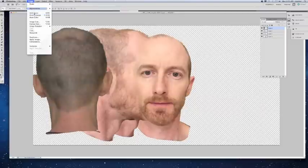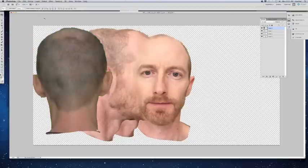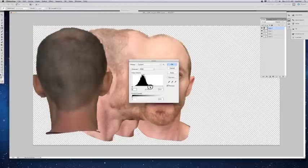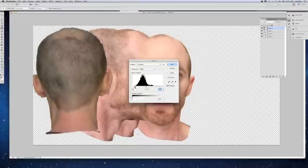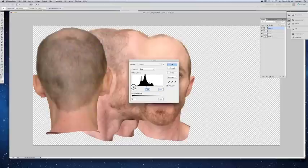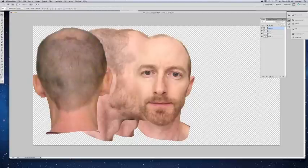If I click Auto Tone you can see it turns it green, so we don't want that. Auto Color — nope. We're just going to take Levels and bring them up a bit, working on the red channel. We're going to leave it at that and just do some erasing, just like before.